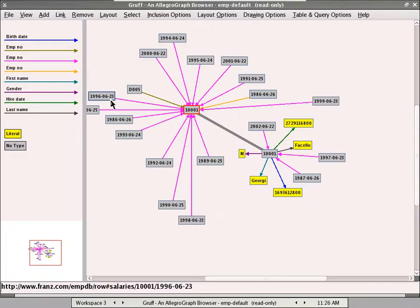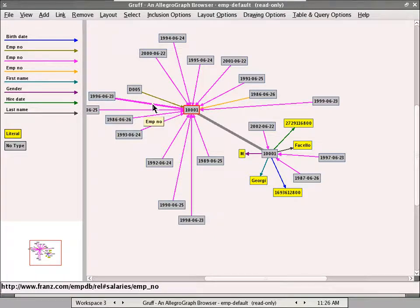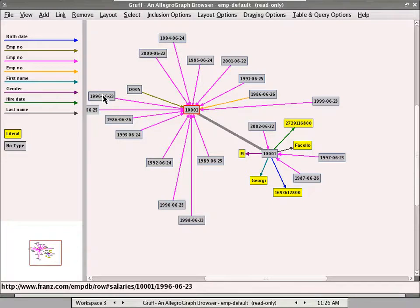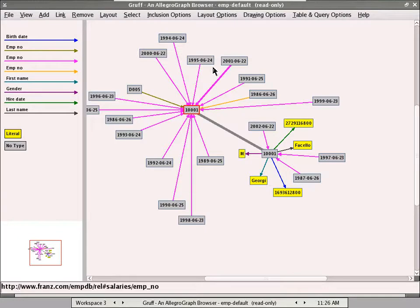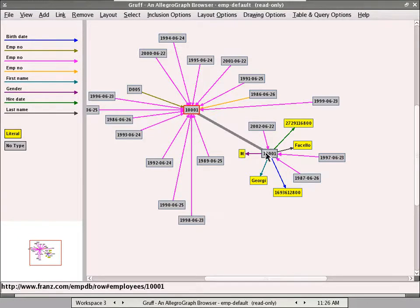So for this example, you can see that the relationship from the salaries points to the employee, through the employee number, which is a little bit unnatural. But there are several salaries that are related with this employee.